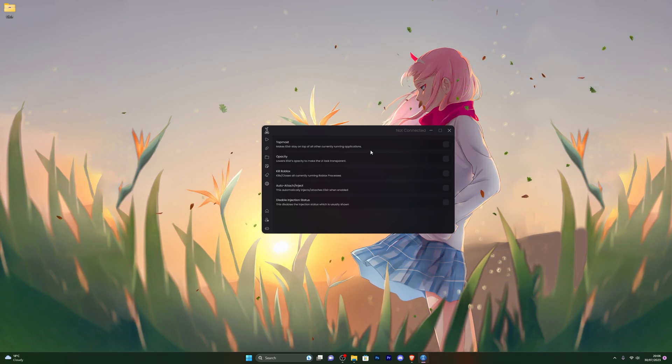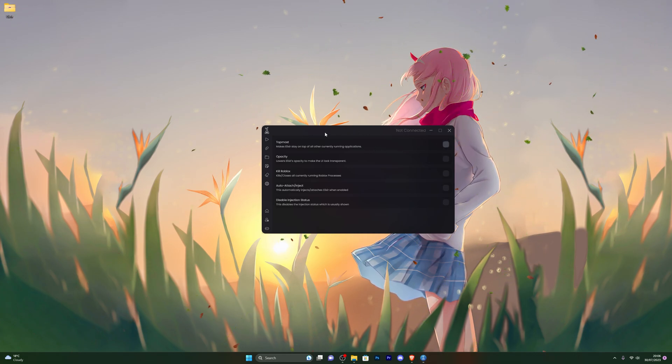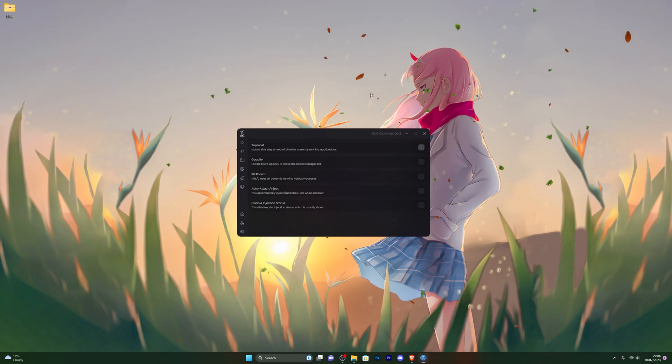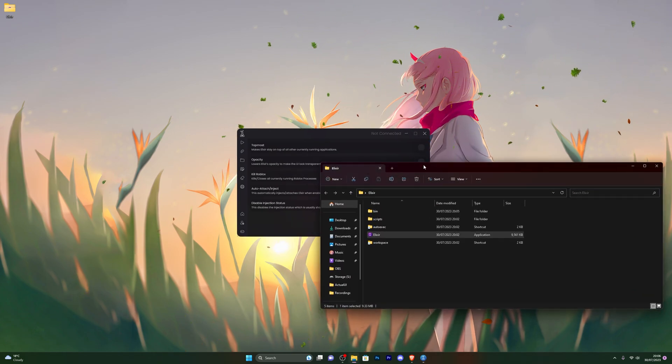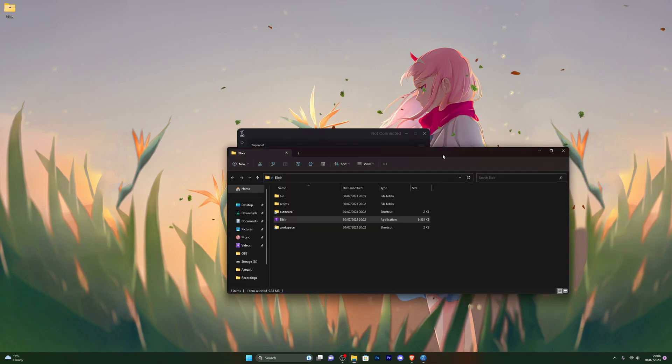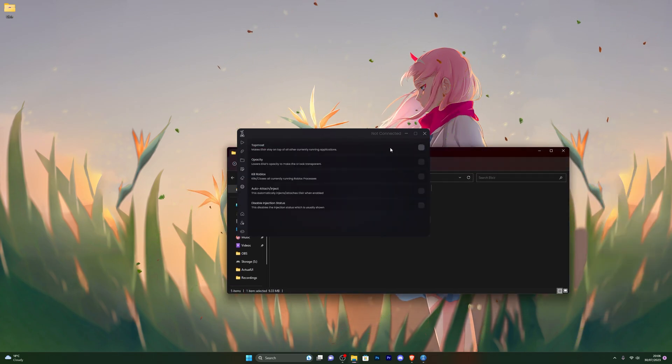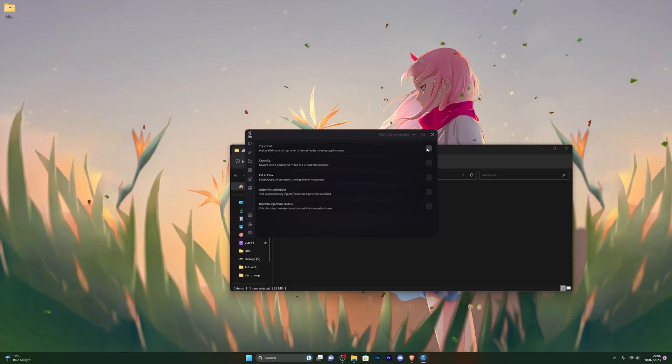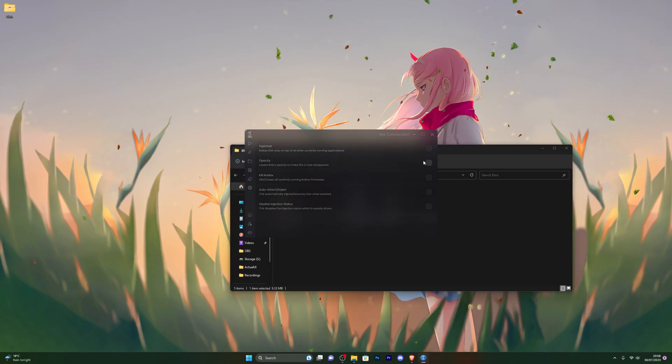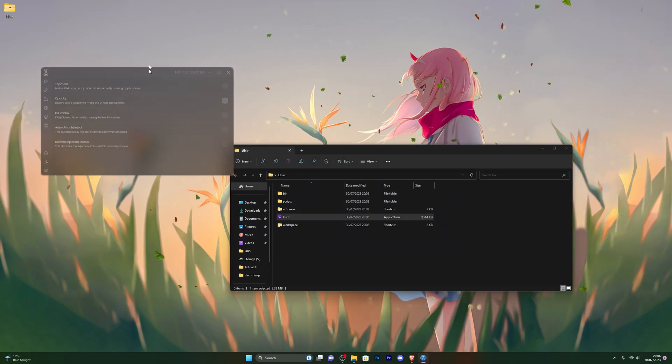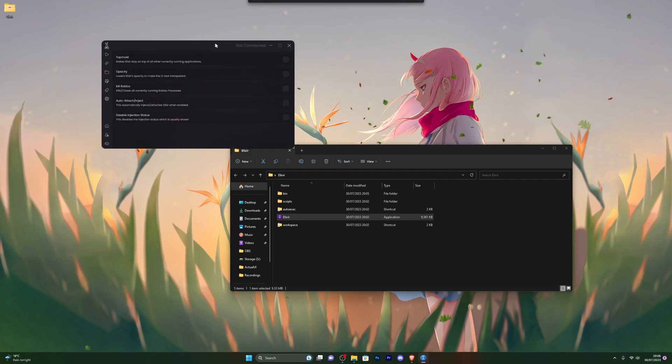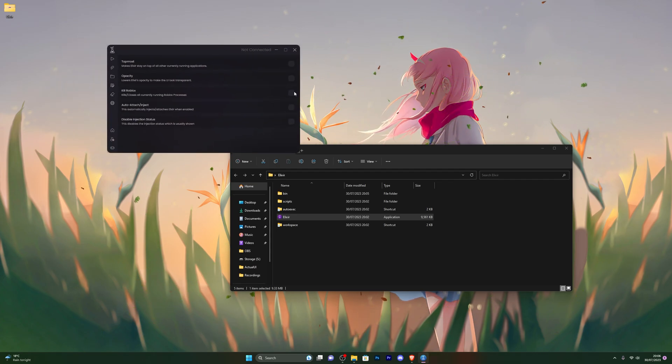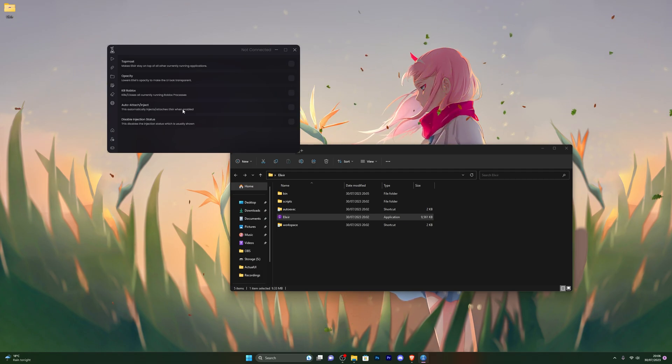Over here you've got the settings for the executor. Topmost, if you have this checked, no matter what you click in the background, the executor will always stay on the top. If I have this off and I click in the background, the executor goes in the background. But if I have this on, no matter what I do, it stays on the top. Opacity gives a little fade effect to the actual executor. Kill Roblox, if for any reason your Roblox has frozen, you can simply click this and it will automatically close your Roblox for you.